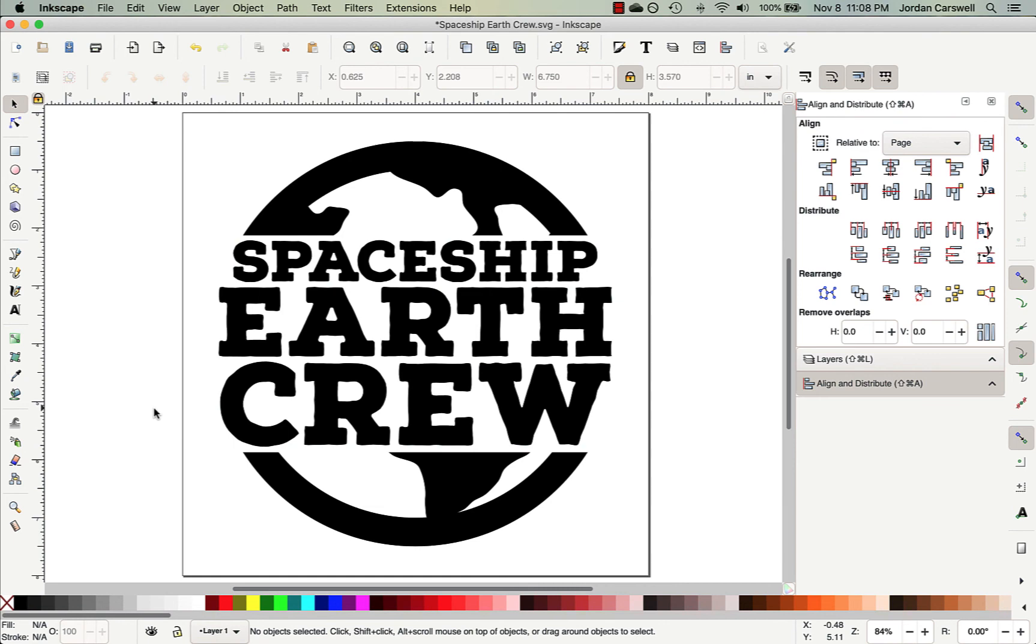And so now I've got my words lined up exactly like I want them inside the design. And so we just have one more step to go, folks.